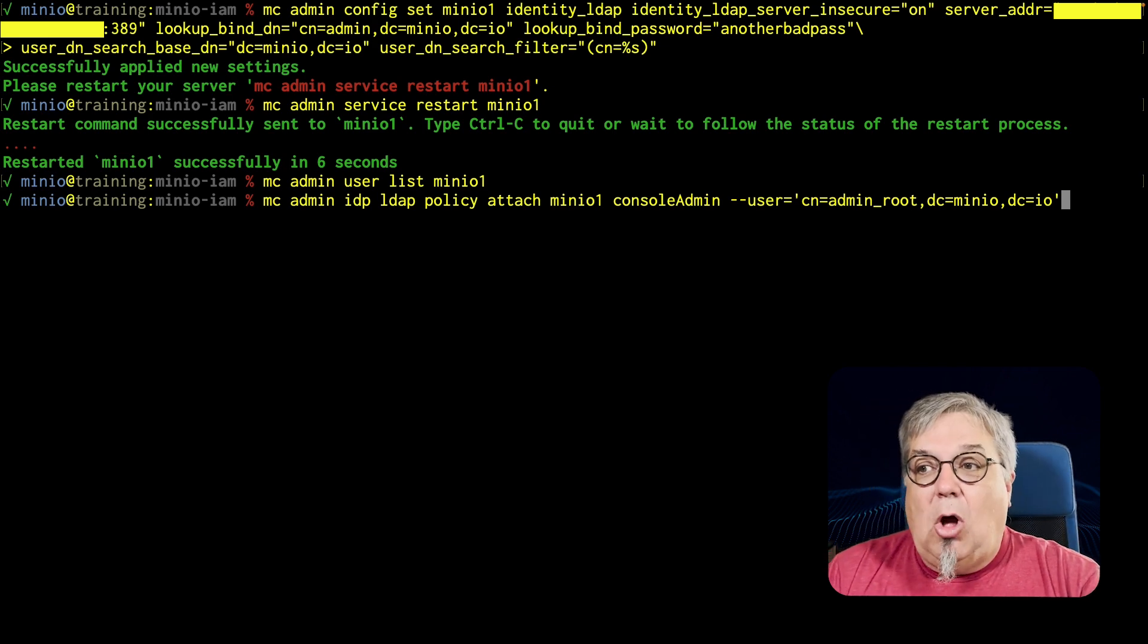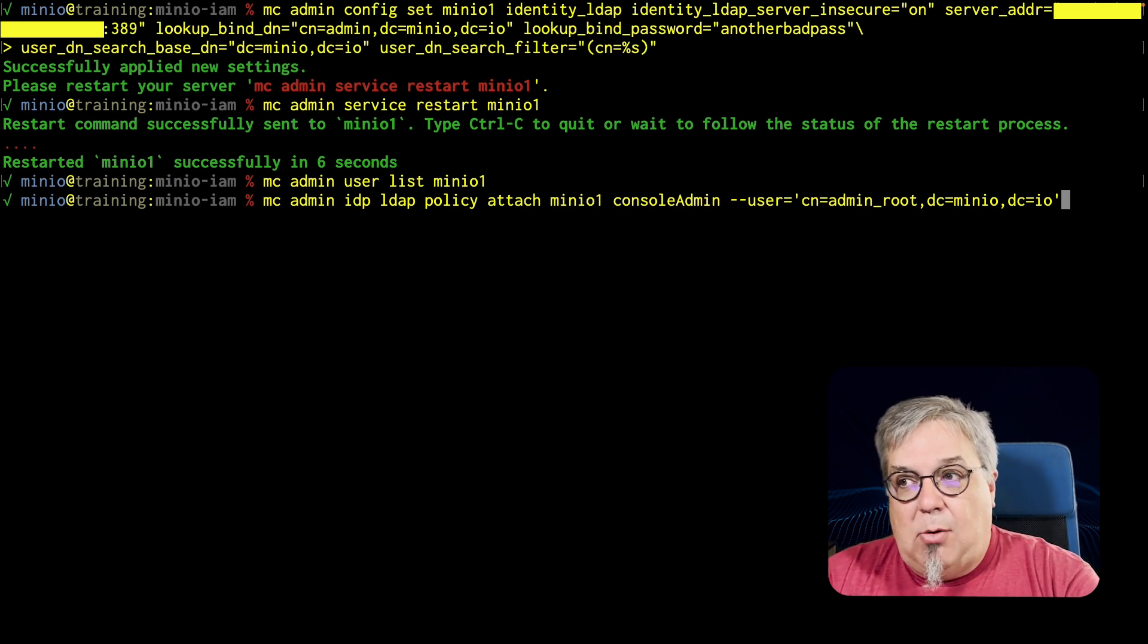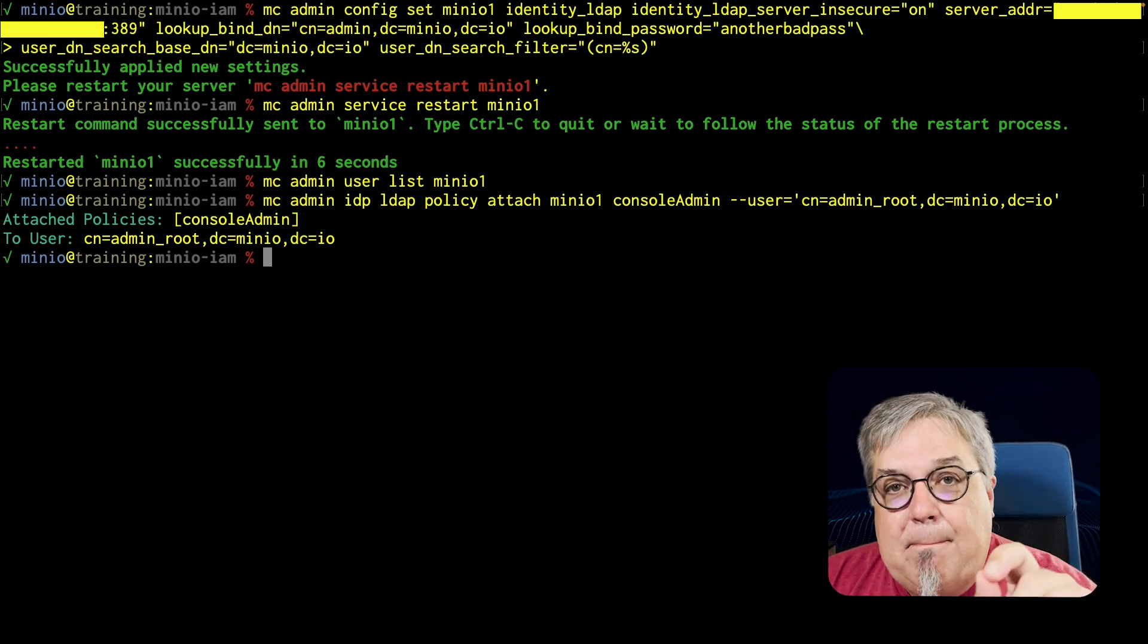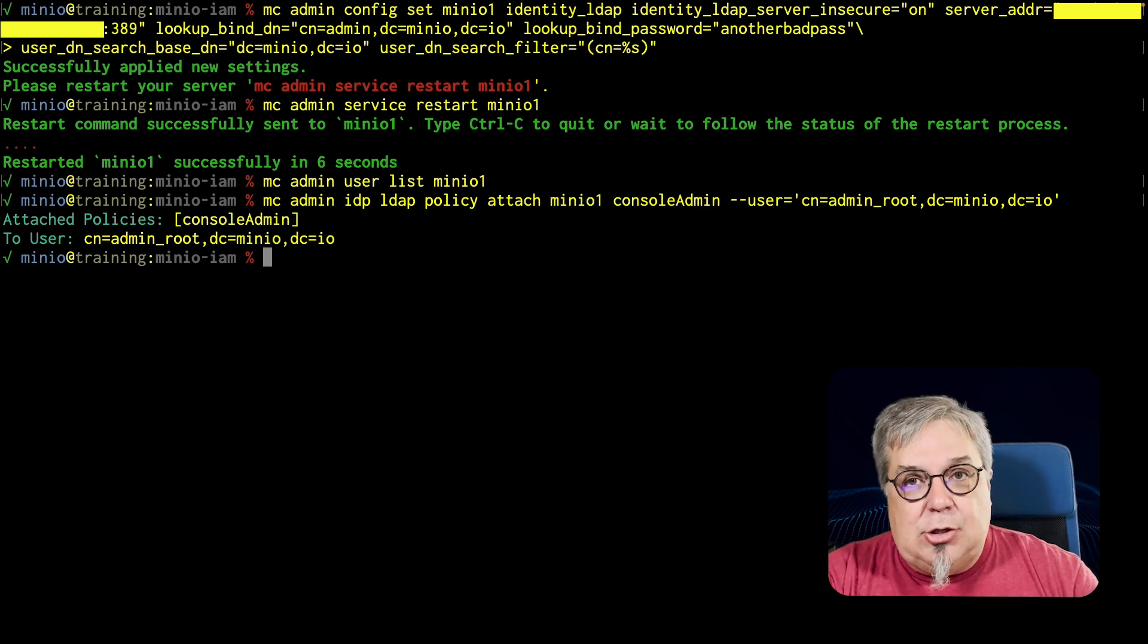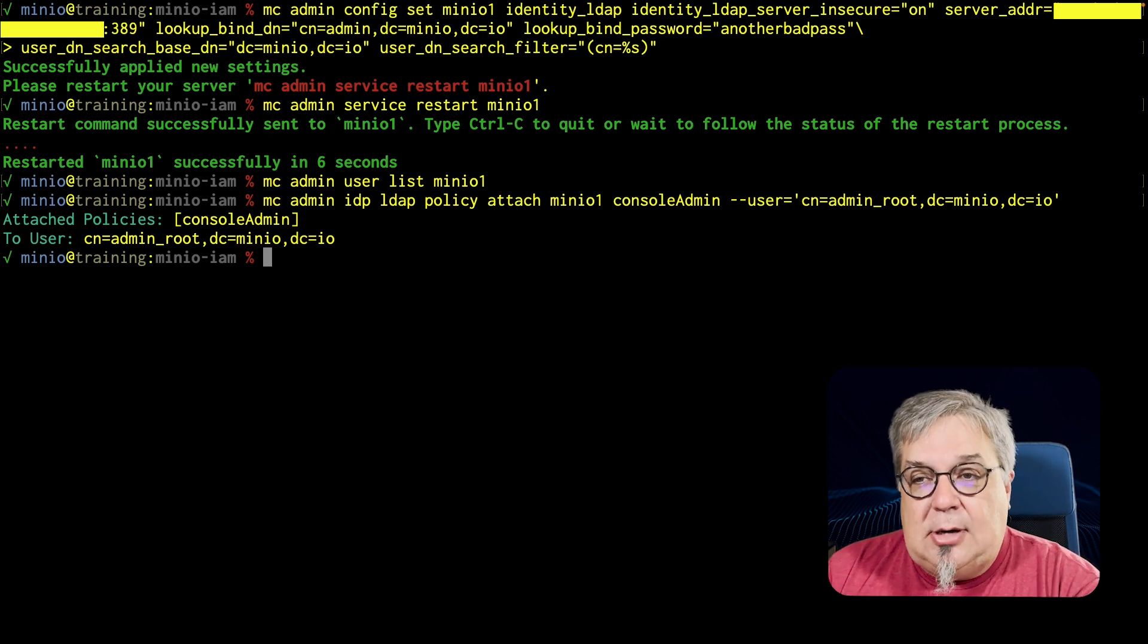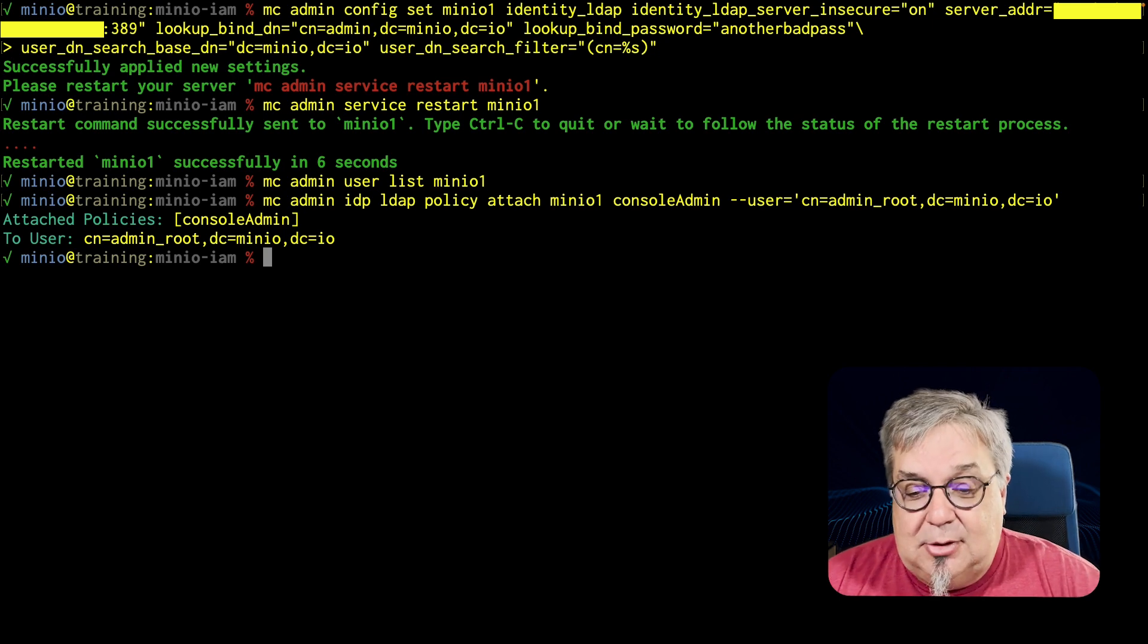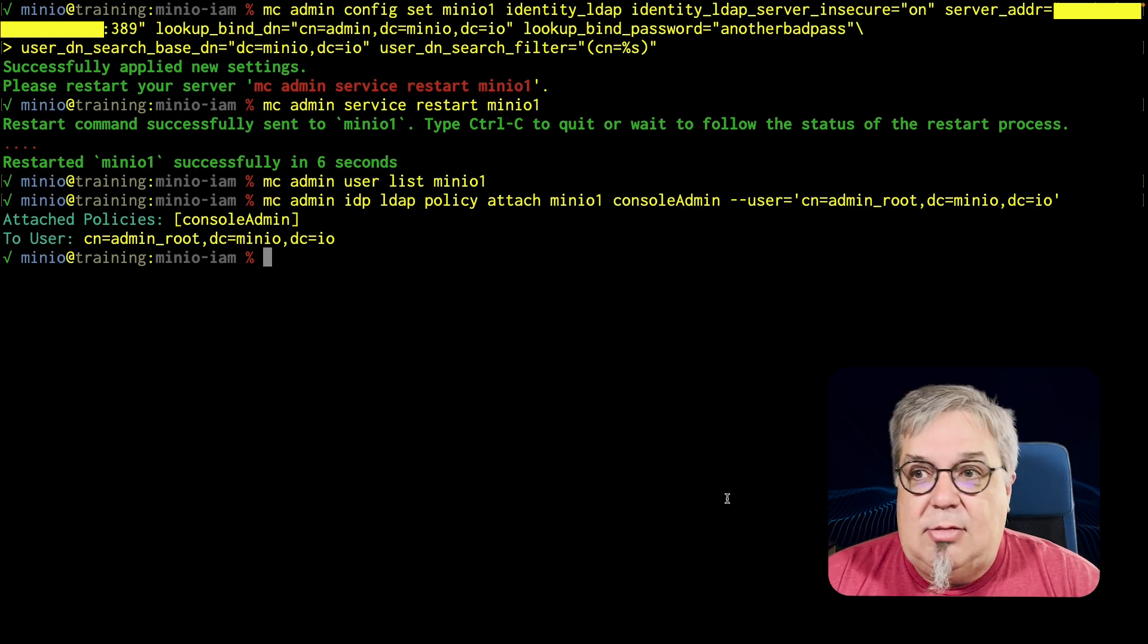So if I log in as the admin root, this user will have console admin access. Why is this important? This is important to realize because minio is still controlling all of the policies, even though the authentication is now being done by LDAP, minio is still doing the authorization. And if I didn't do this step, my admin root that I have here would not be able to actually log in. So let's go ahead, now that we've set this up, let's go ahead and log in that user.